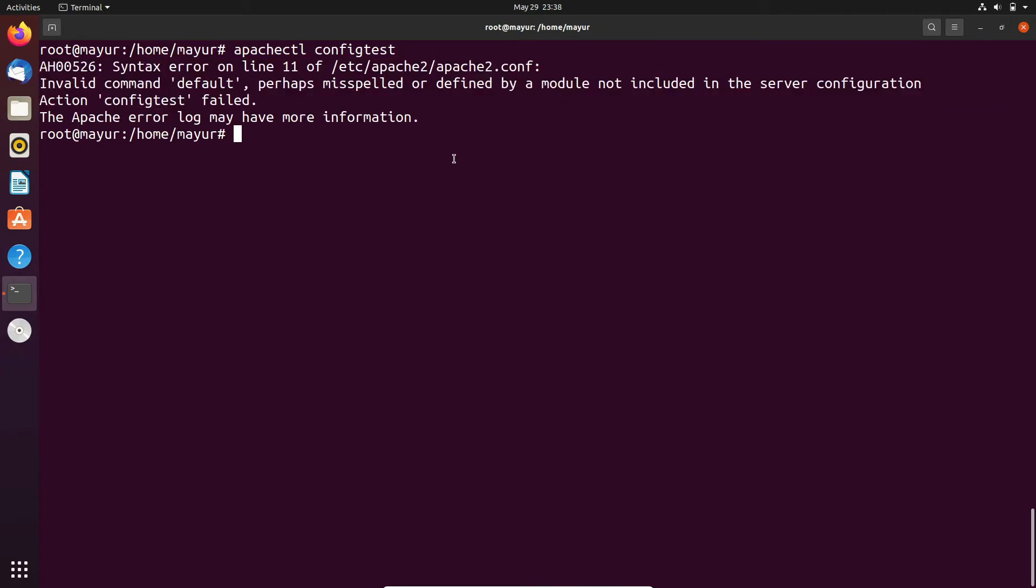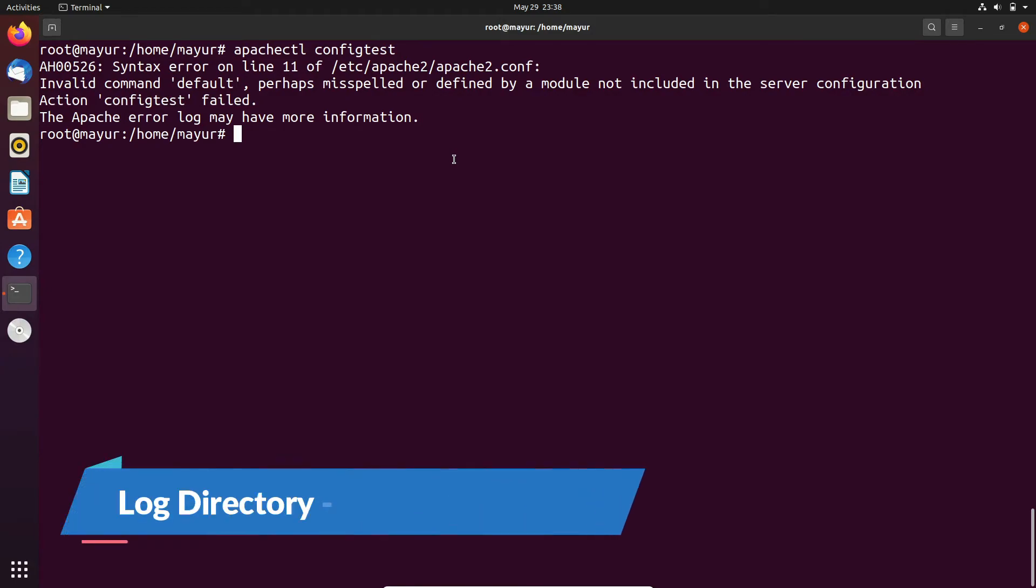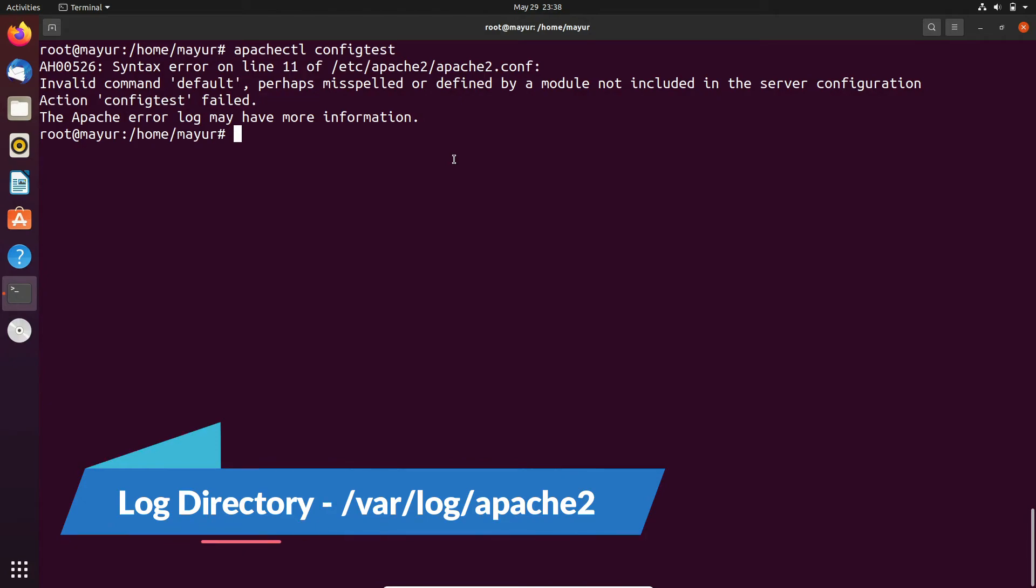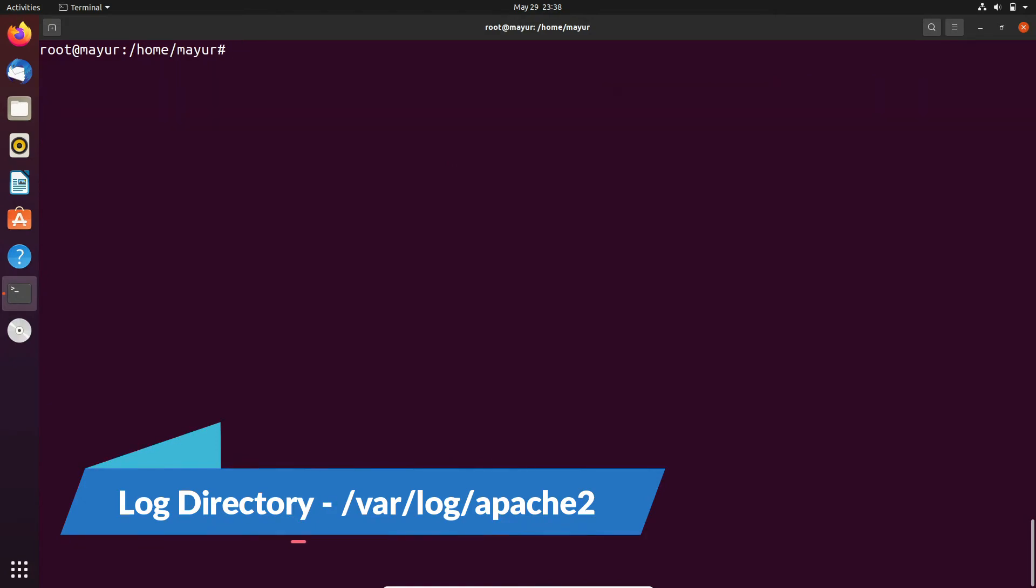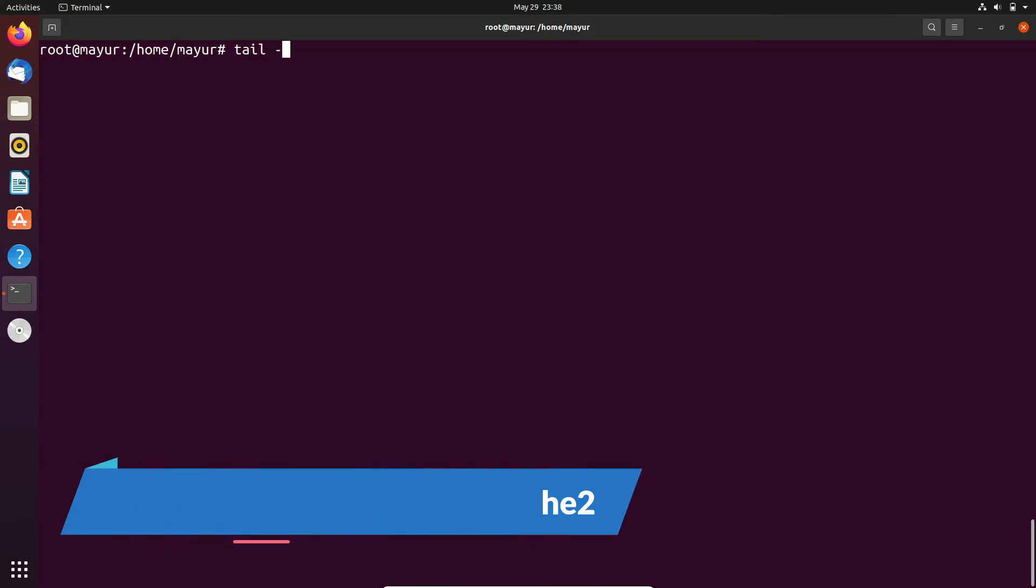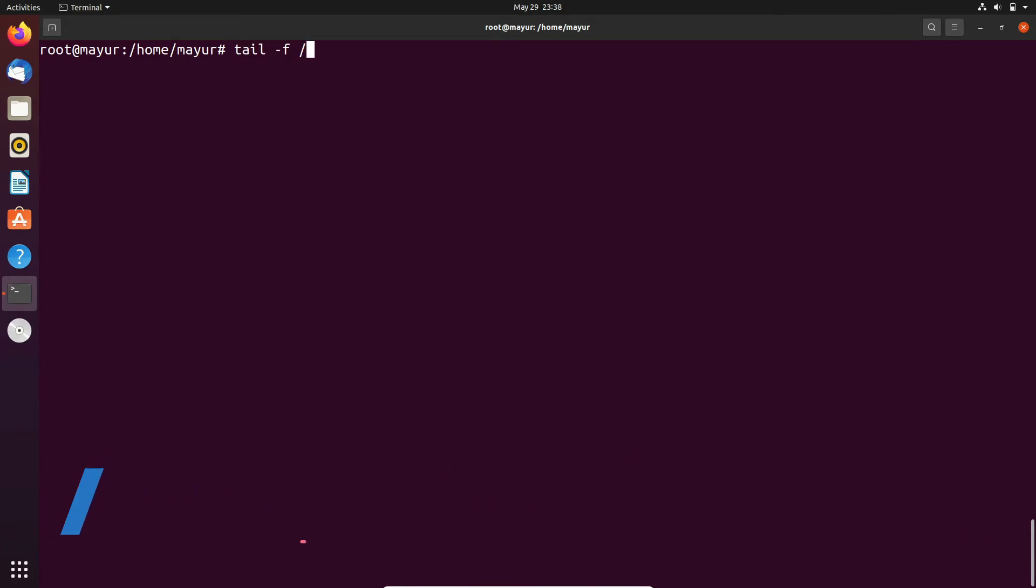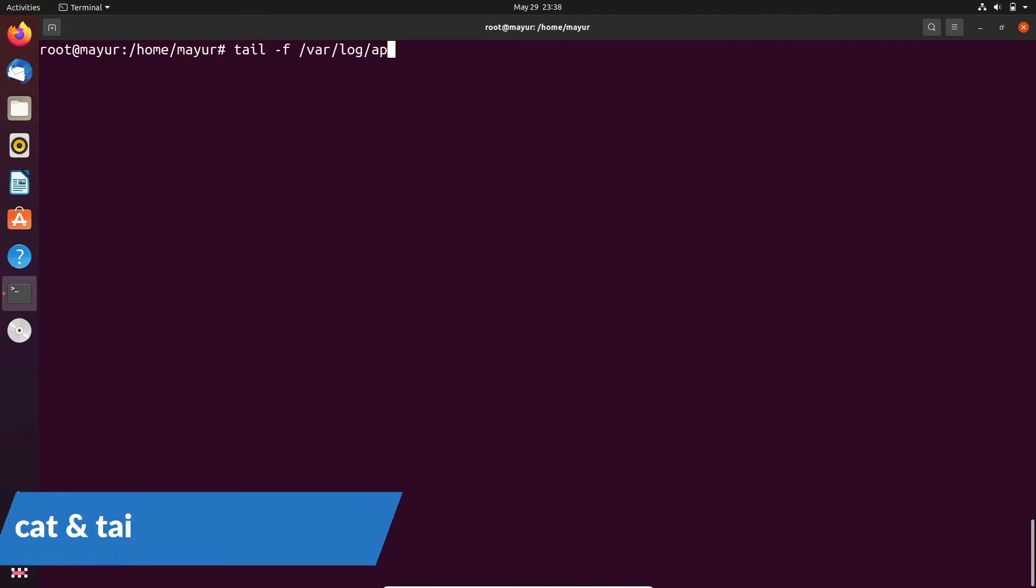But if you are facing non-syntax related issues then you can refer to logs. The default log directory of Apache in Ubuntu is /var/log/apache2. In this apache2 folder you will get two files, one for the access log and one for the error log.